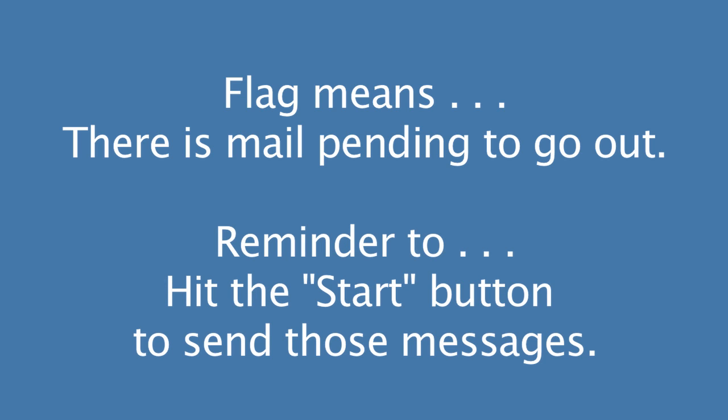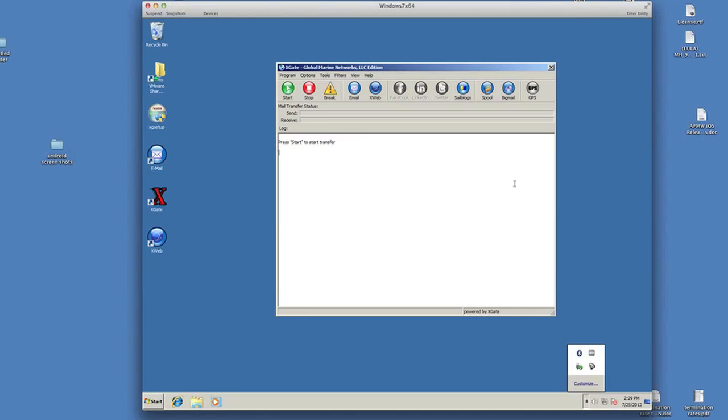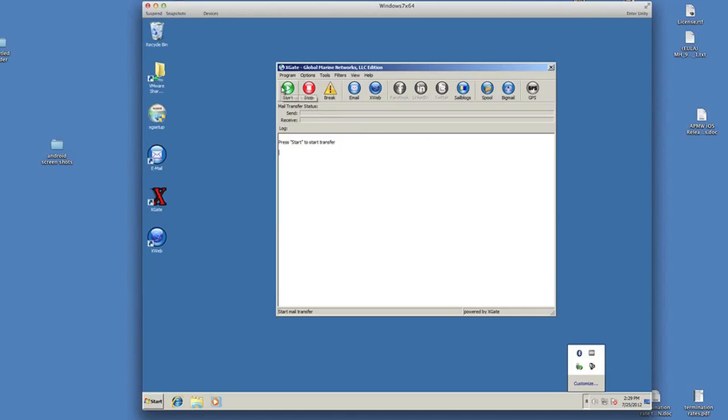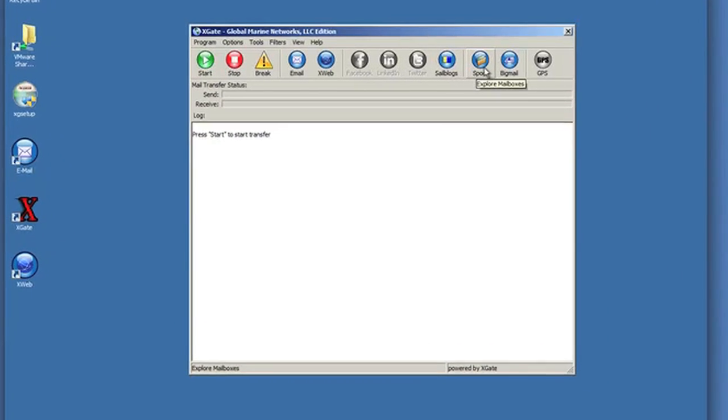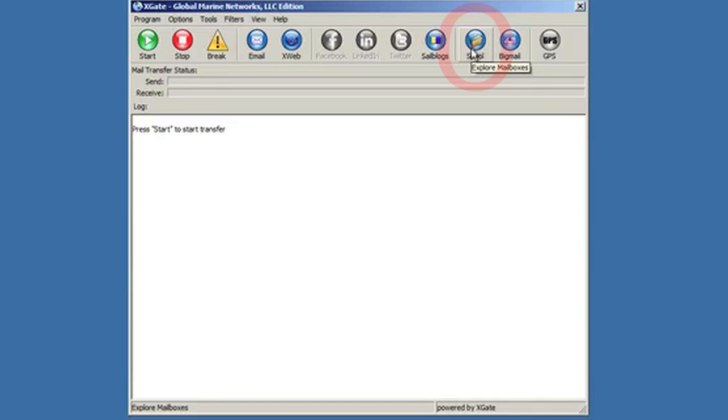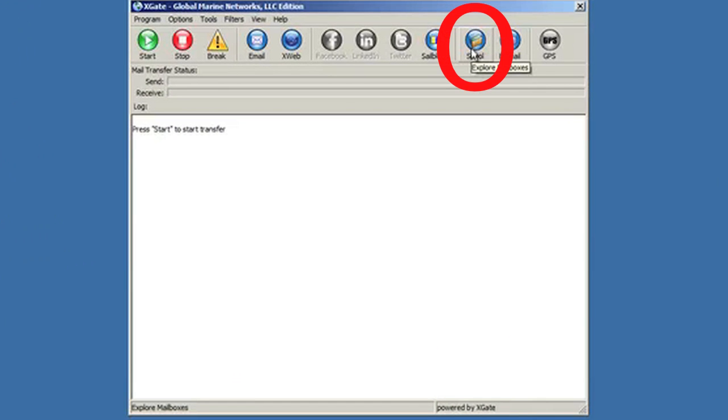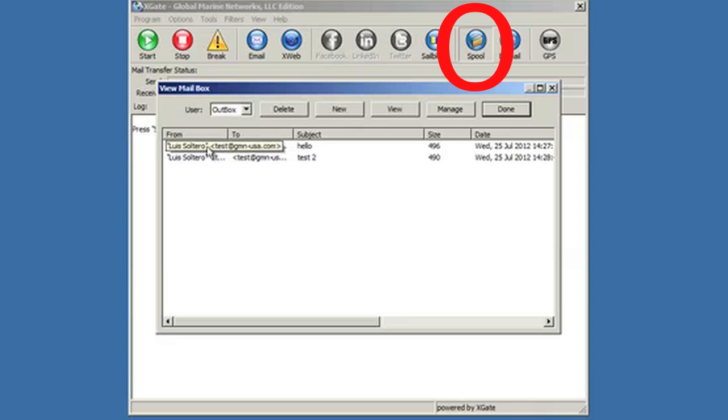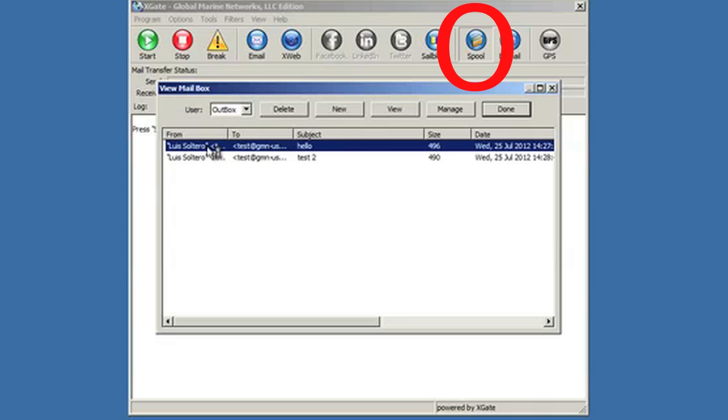So if I hit the start button now, I will go ahead and send those mail messages. I just want to show you one thing. There's an icon here called Spool. If you click on that, you'll actually see the messages that are pending to go out. These are the raw messages that were sent by the email client. If I double click on them, I can see that this is my raw message that's been queued up and ready to go.